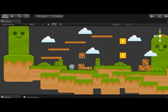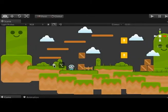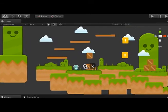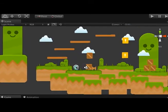At GDC this year, a lot of people asked us about bringing Chipmunk to Unity, so we've been working on it since April.